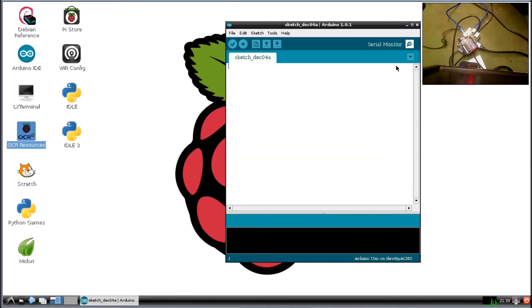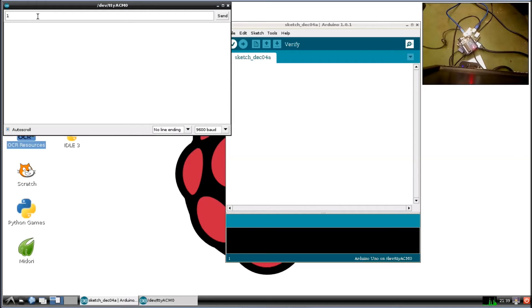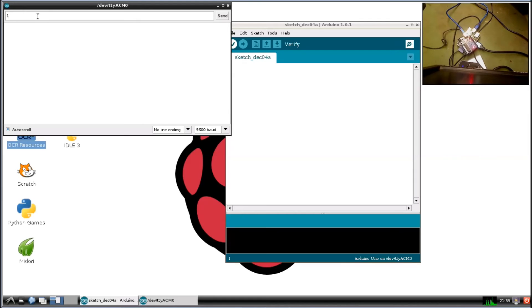And I'll open up the Serial Monitor. And we'll type in the number 1. This will send number 1 over the USB cable and it will execute in the Arduino code. So we should see it blink three times. One, two, three. Alright, cool.